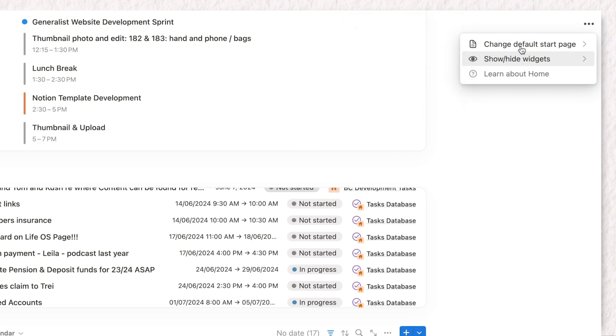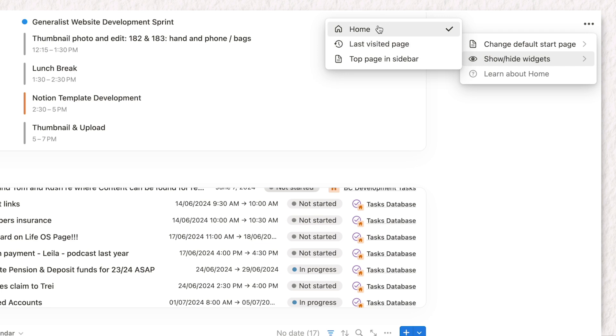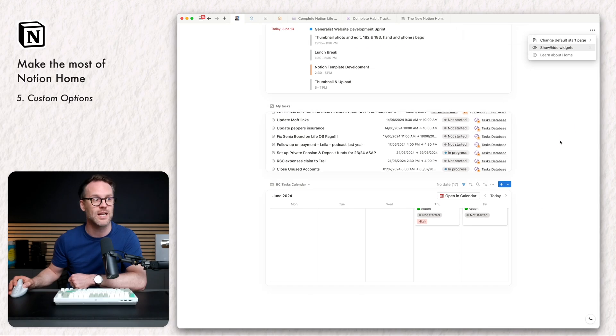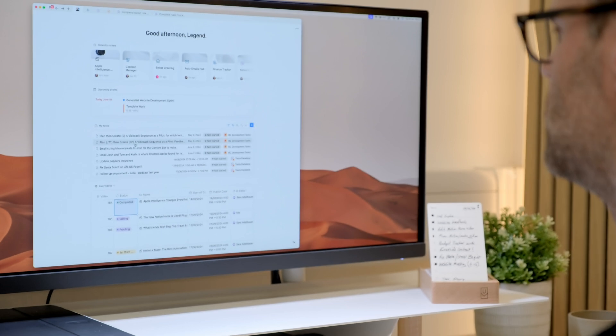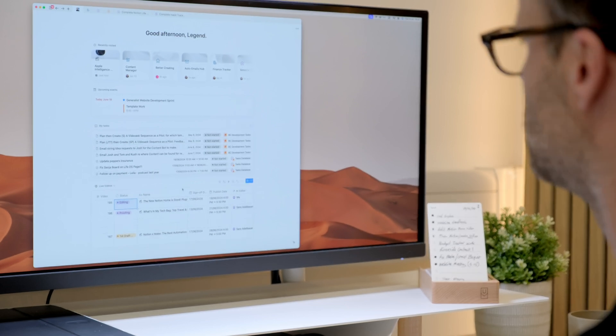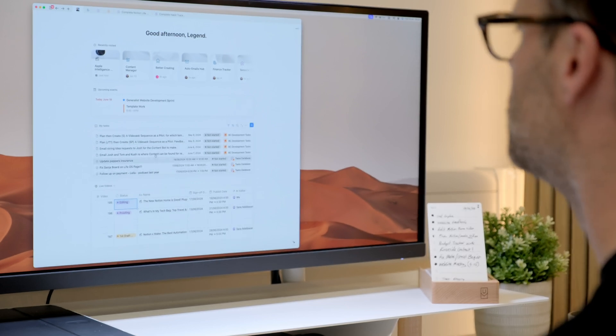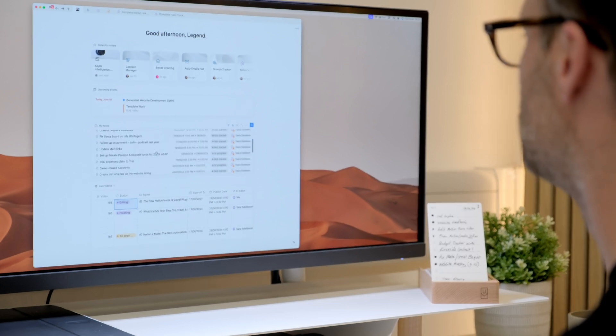And notice here we've got the change the default start page. This is something in Notion. Every time you log in, you want it to go to a certain place. If you set it to home, it jumps to this rather nice dashboard. And I'm actually starting to love that because it will take me back to my recent things and I have a view of everything.